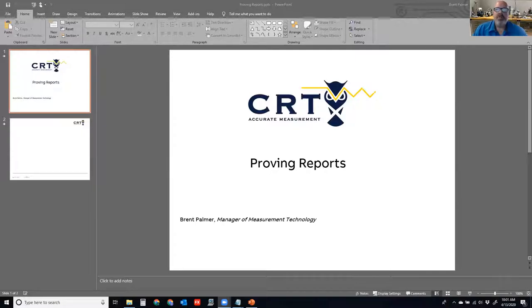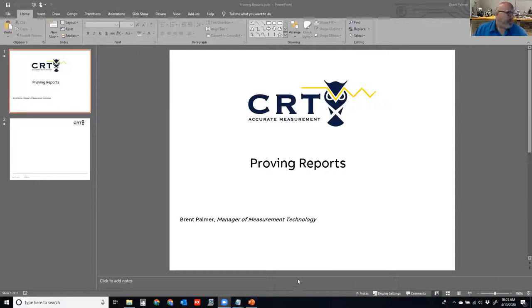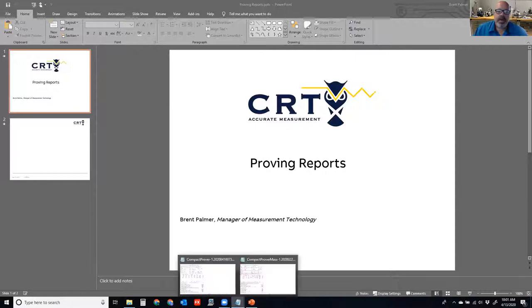Rather than bore you with a bunch of PowerPoint presentations, we're going to take a look at some actual proving reports. So let's go ahead and get started, and let me pull up a proving report.